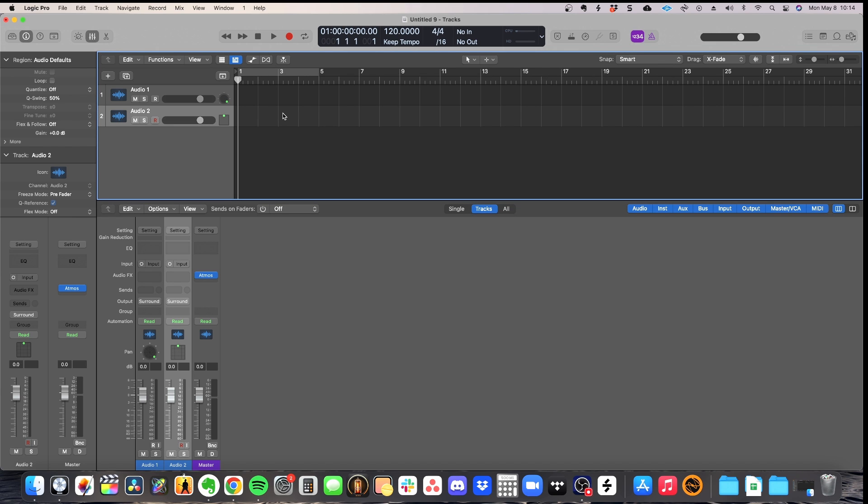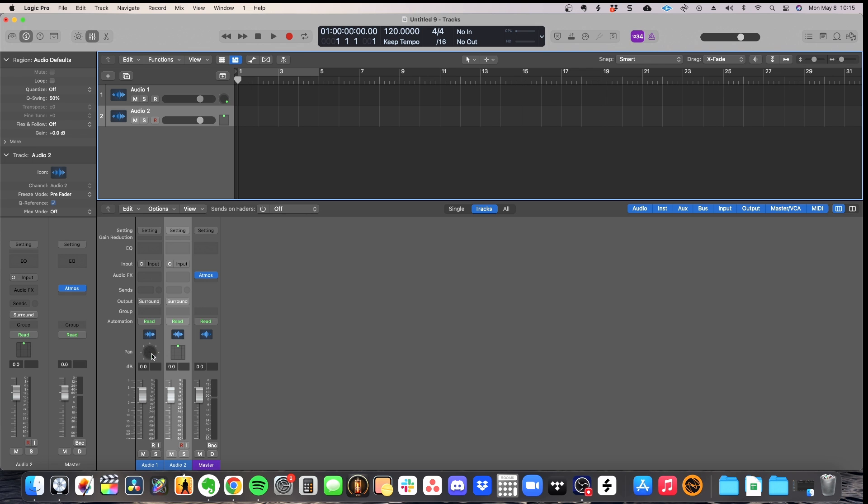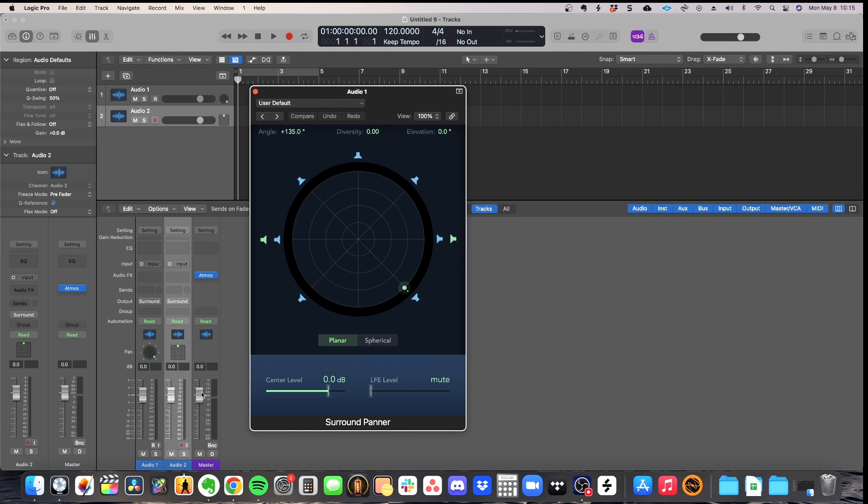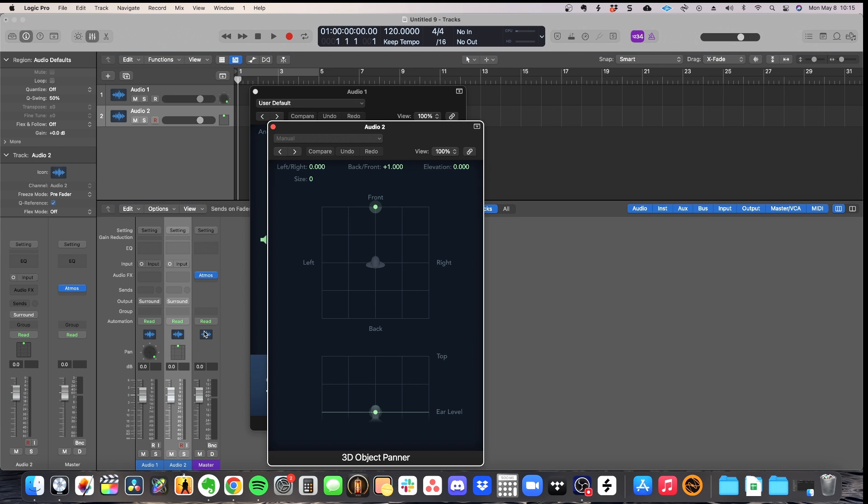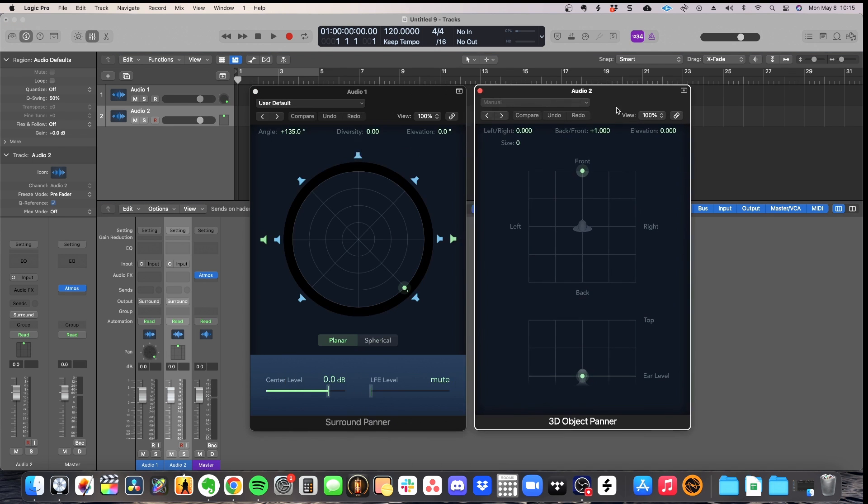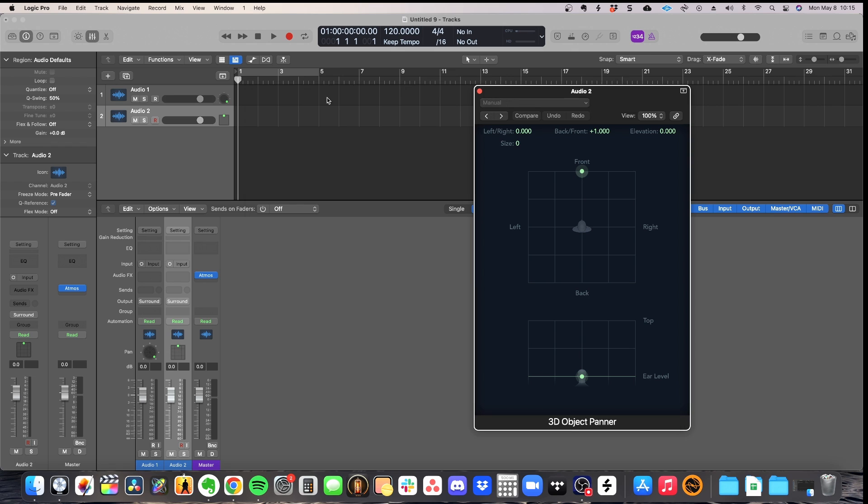With all of that said, this is how you get started in a Dolby Atmos project. I am now ready to import all of my tracks and start mixing my project. And when I'm going to import my tracks, they're all going to be mono or stereo tracks. And that's completely fine. We can then utilize those tracks and pan them wherever we want to inside of either the surround panner or the object panner, depending on what we want to do with our tracks.